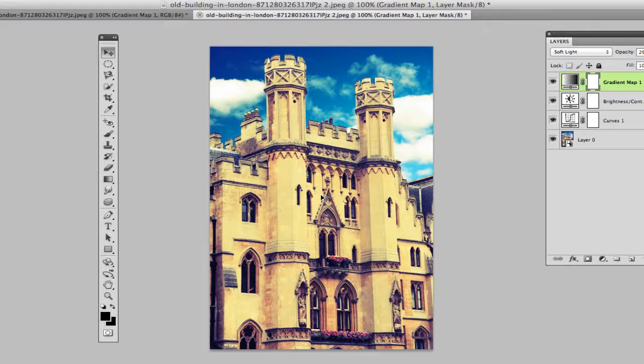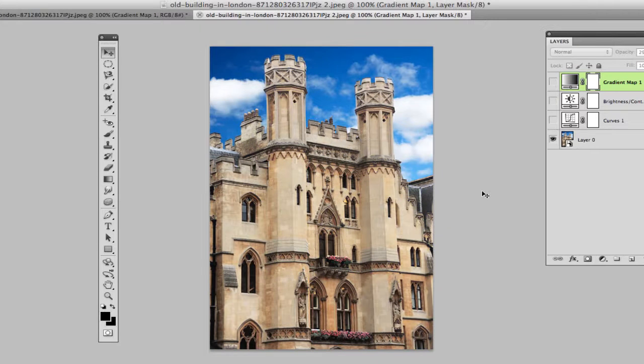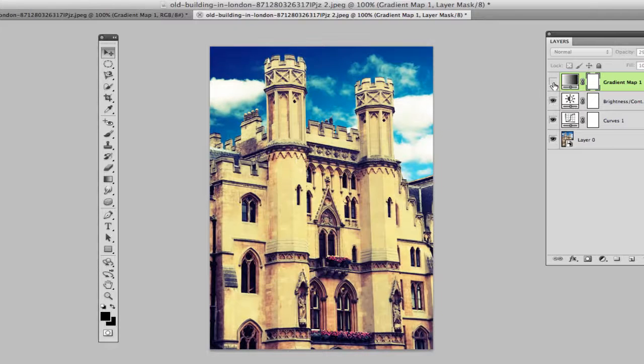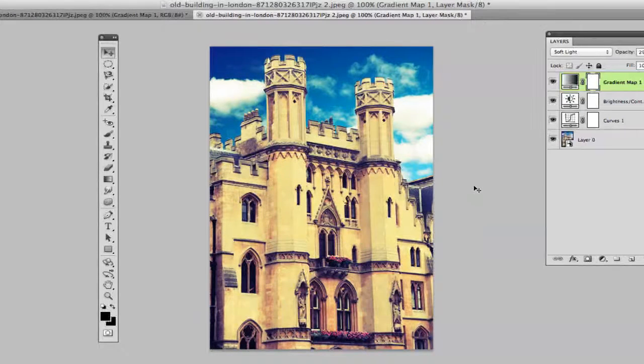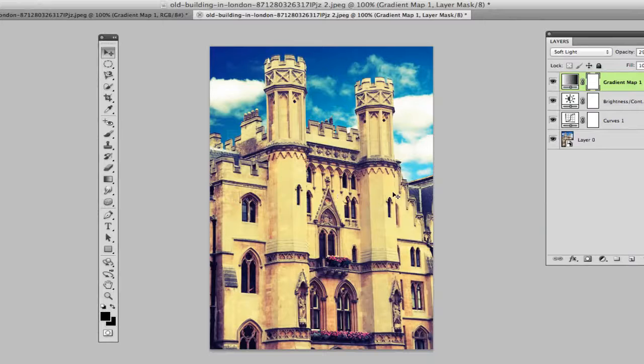So we've taken a photo that looked like this right here and we've applied a few layer masks, and by doing that it is going to allow us to achieve this nice vintage and retro effect.